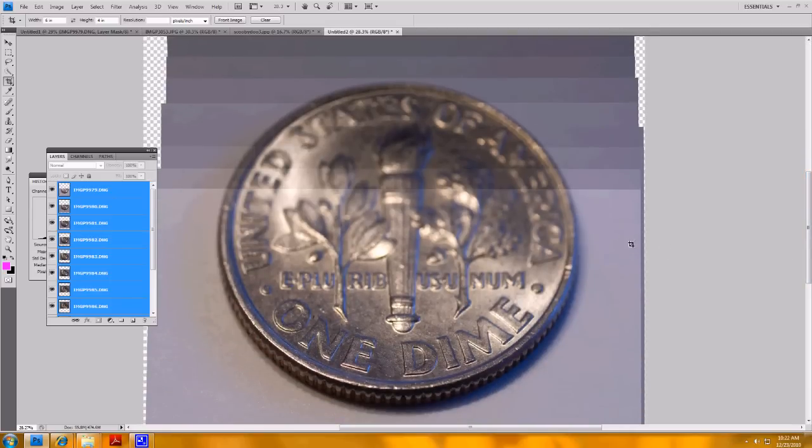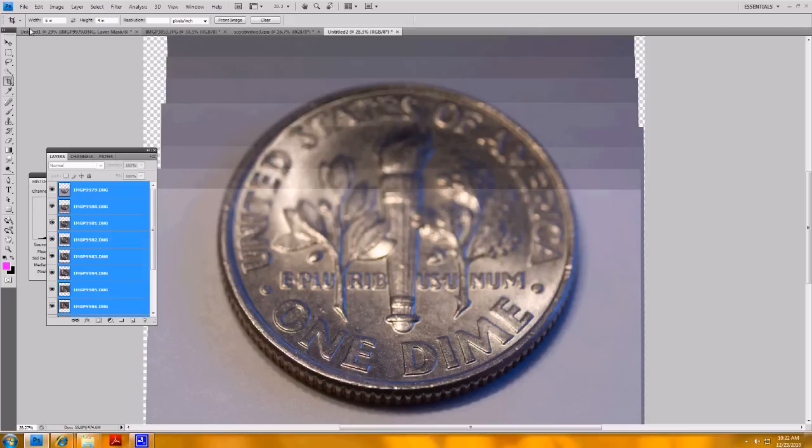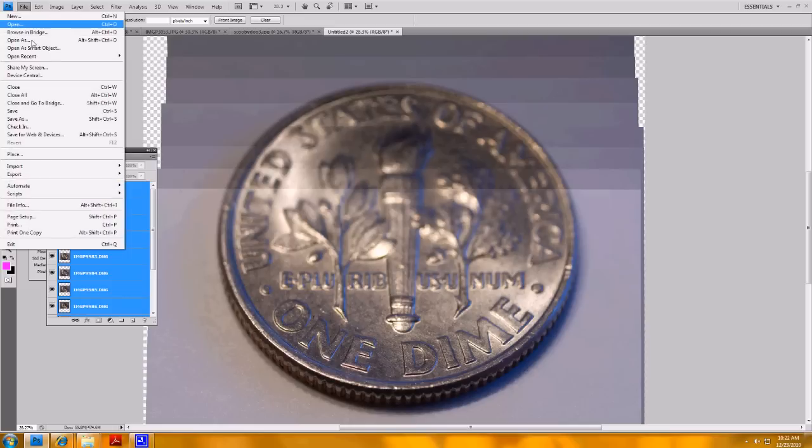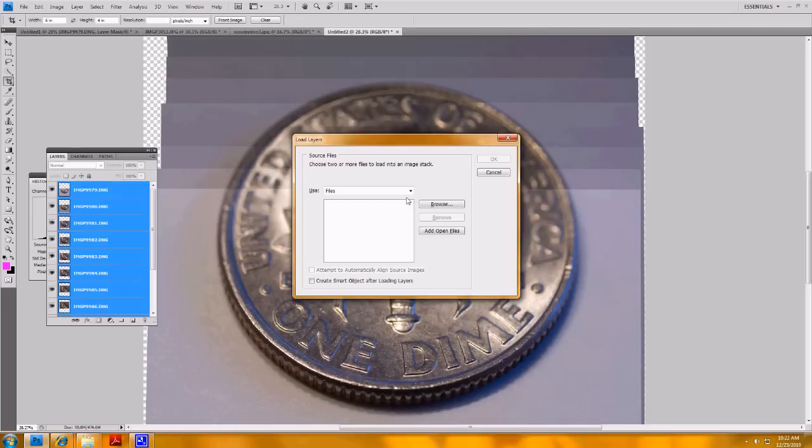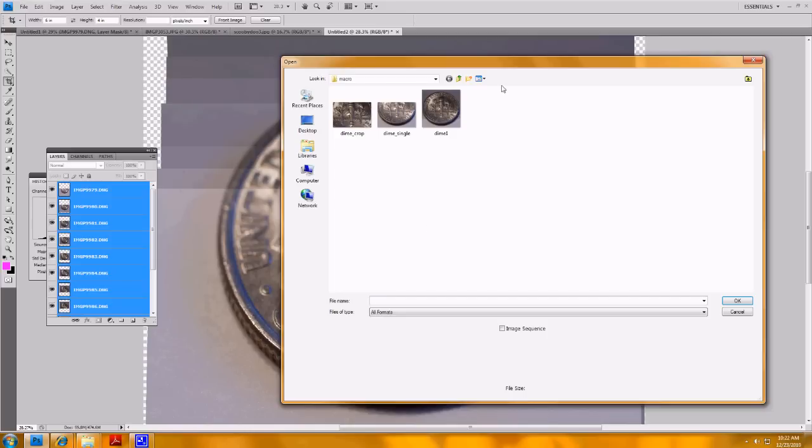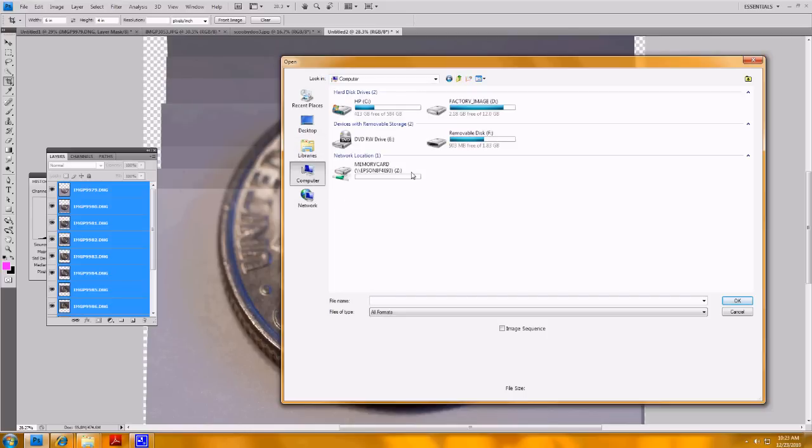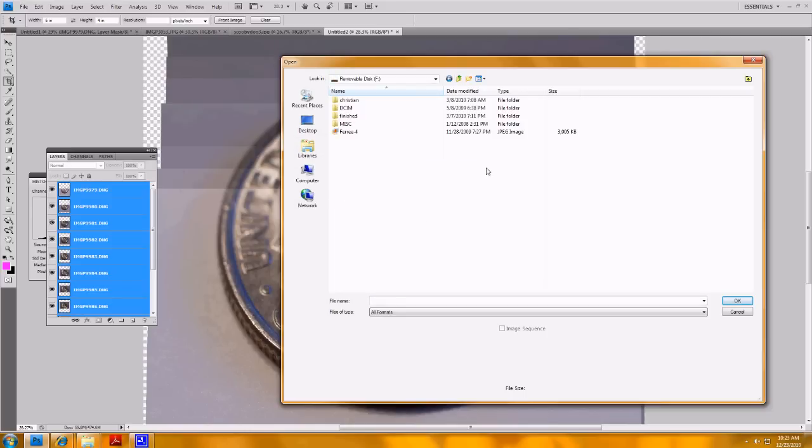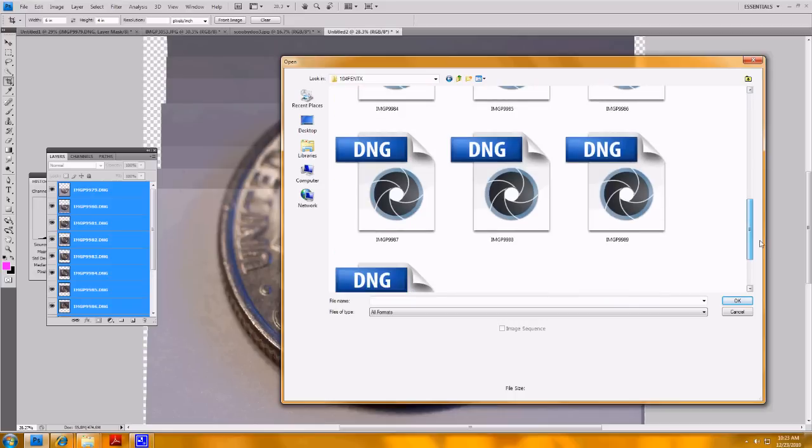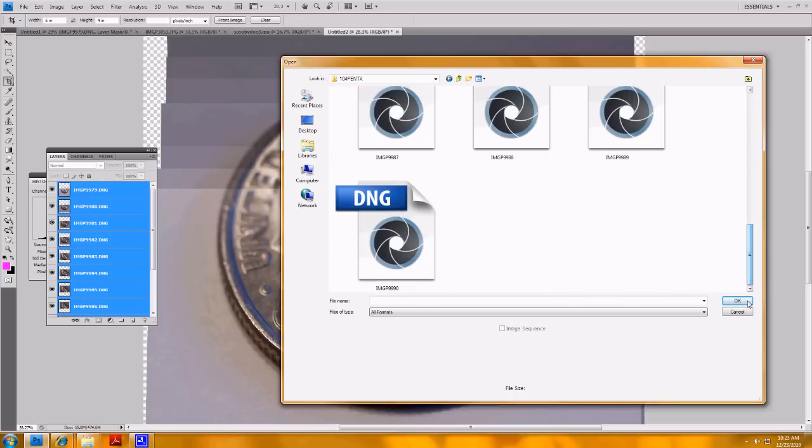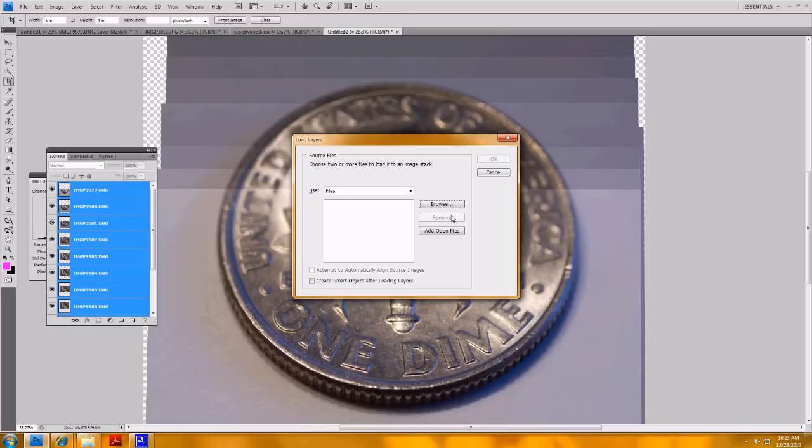But before we get into handling the stack I want to show you how to load them into the stack in Photoshop. So you'd load them into the stack using file scripts and load files into stack. When you do that it'll bring up this option screen, you browse, you find the images. In my case they're still on the memory card. So I would find all those raw images on the memory card, there they are, and select all of those and hit OK when you've selected them.